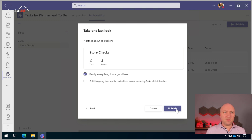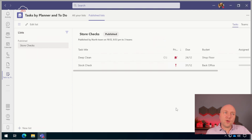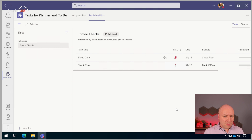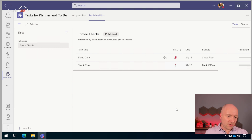Everything looks good — two tasks for three teams. Now, what I found is this isn't actually quite as slow as you might think. It's one of those areas where Teams, you know what Teams is like, sometimes it can take a while. I've seen this publishing to 58 real stores take about the same amount of time — no time at all, maybe 30 seconds. It's actually really effective. I'm going to live dangerously and go over to my mobile phone.